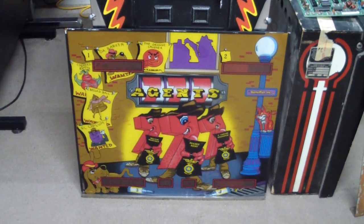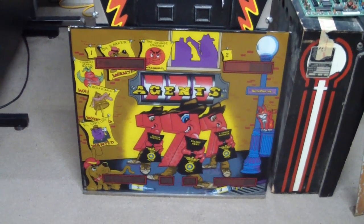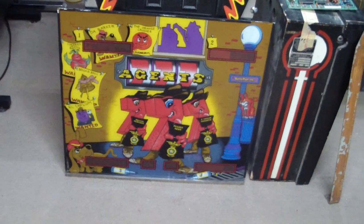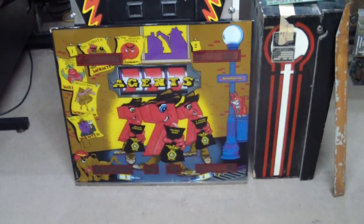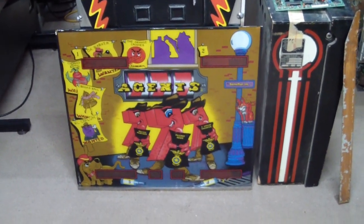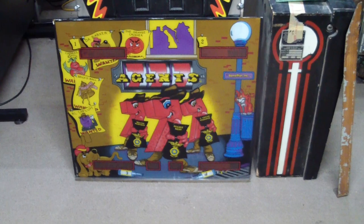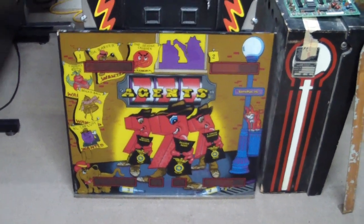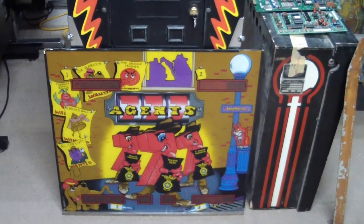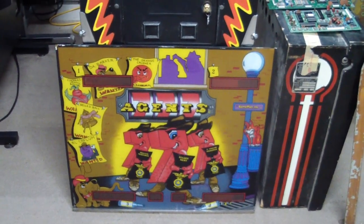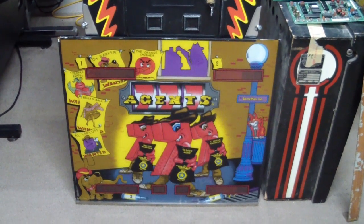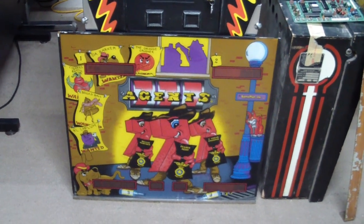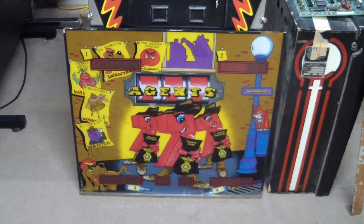It's an Agents 777 made by Gameplan in 1984. You're looking at the back glass here. I picked this up and there wasn't even an attempt made to tell me that it works. It was part of a package deal the seller got and he had no interest in dealing with it, so I ended up with it.